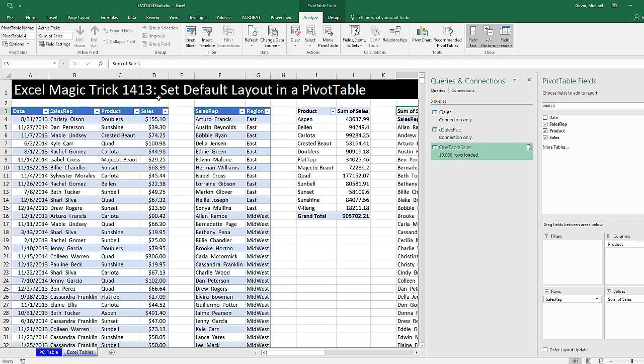Default Layouts for a Pivot Table. All right. We'll see you next video.